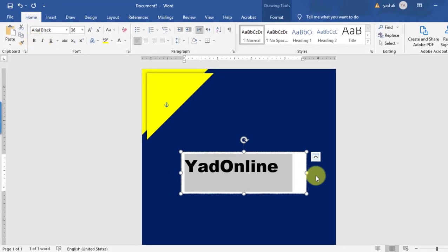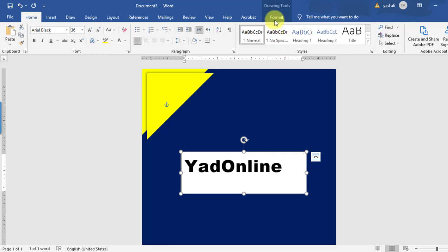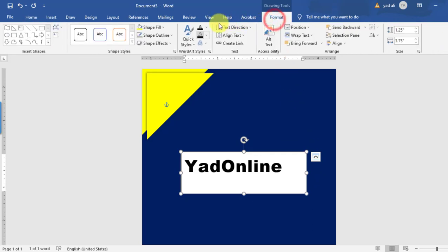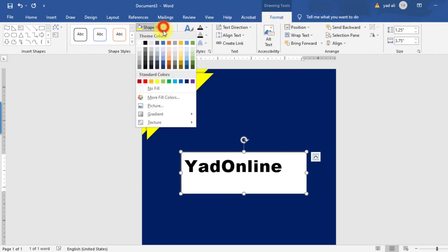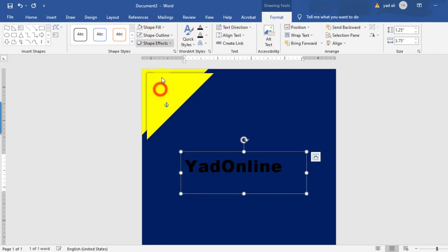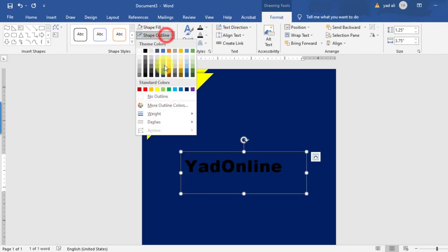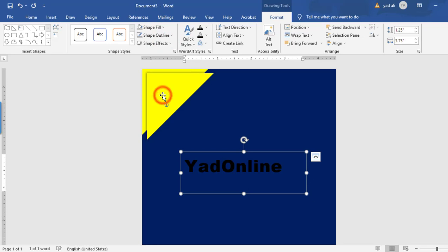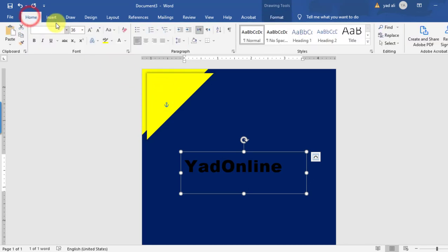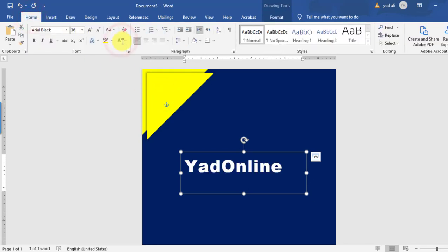Resize the text box as needed. From the Format tab, set the shape fill to no fill and the shape outline to no outline. Then change the text color to white from the Home tab.